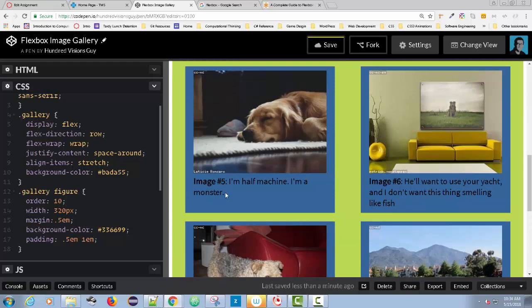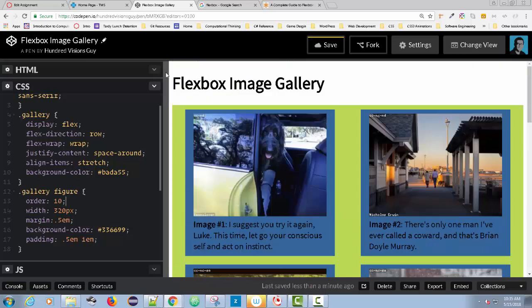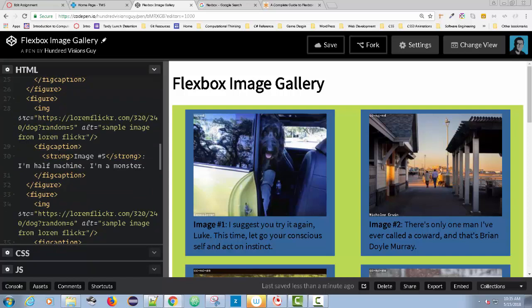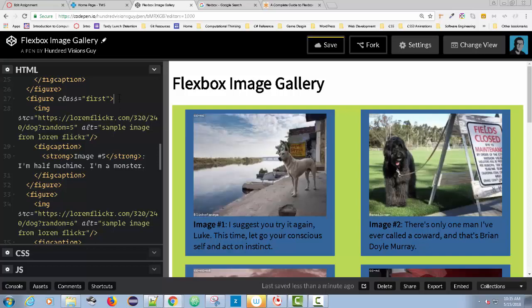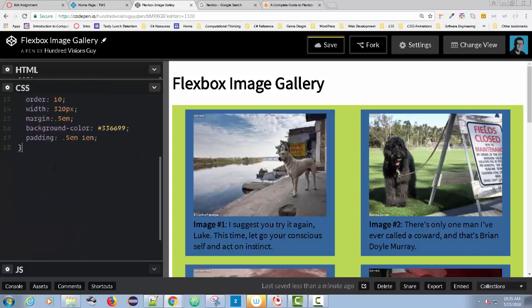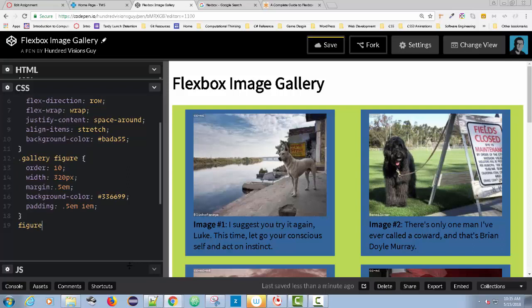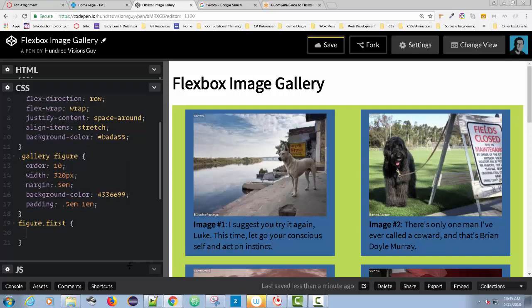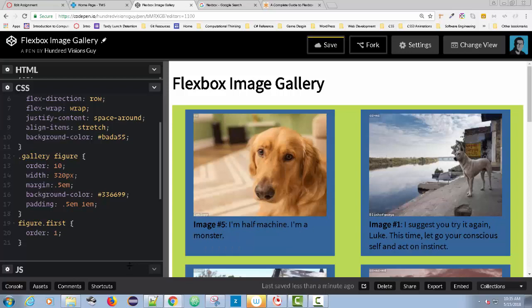What I want to do now is target just figure number five and put it at the top. I'm going to add a class to that one item and change the order. I'll go down to the HTML, find image number five, and add a class to the figure — I'll just call it 'first.' Adding this attribute in HTML does nothing; it's only when you add the CSS. So now in CSS, targeting 'figure.first', I'm going to change the order to 1. And immediately, image five is at the top.